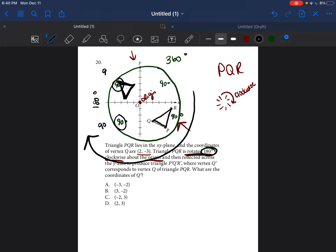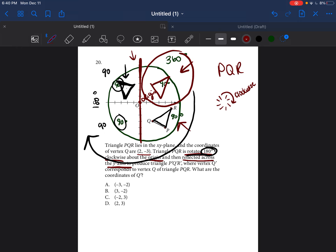We go 180 degrees clockwise — that's 90 plus 90 — so the triangle ends up in the opposite quadrant. Then it says reflect the triangle across the y-axis. When you reflect something across the y-axis, it's as if you're putting a mirror down the y-axis. So the triangle should appear on the other side. You end up with a triangle in a specific quadrant — that's the only possible outcome.